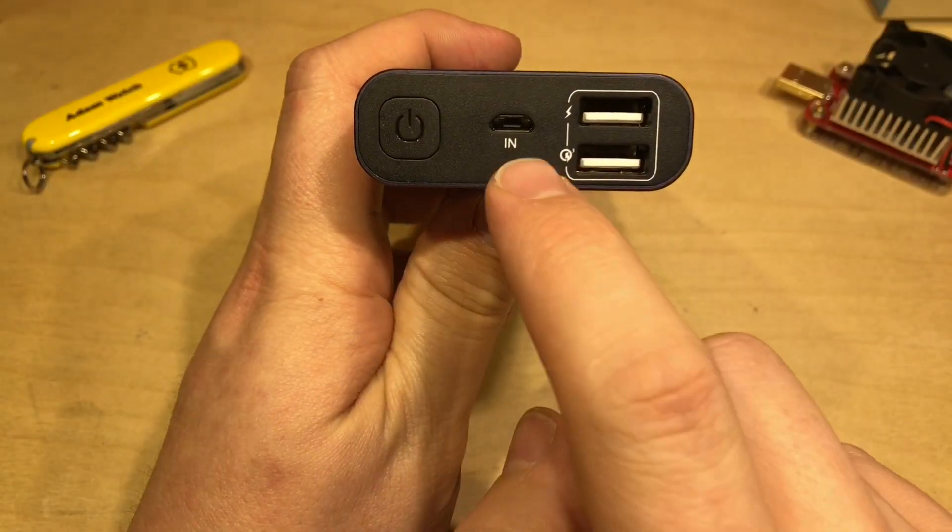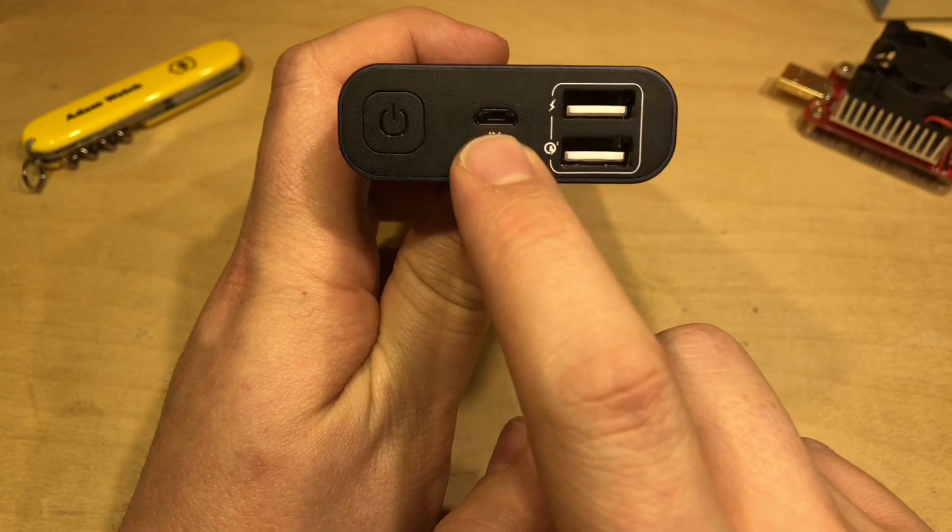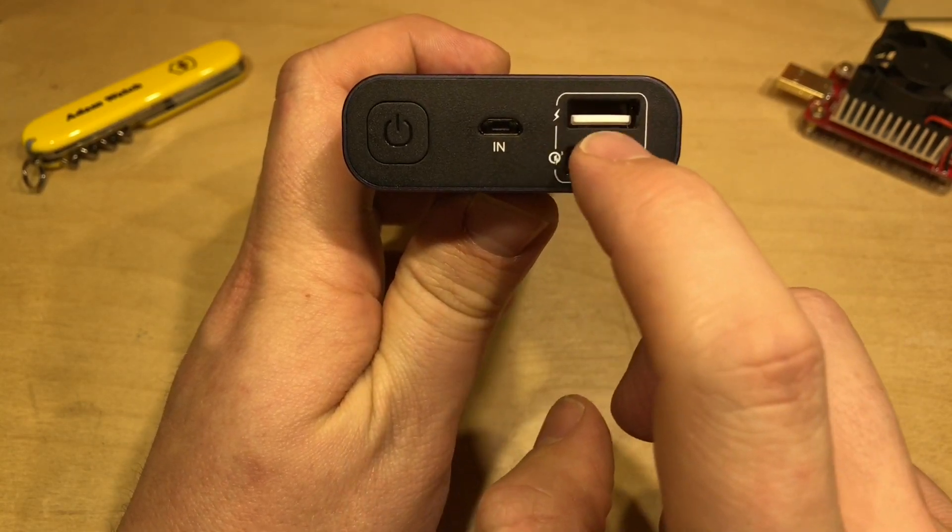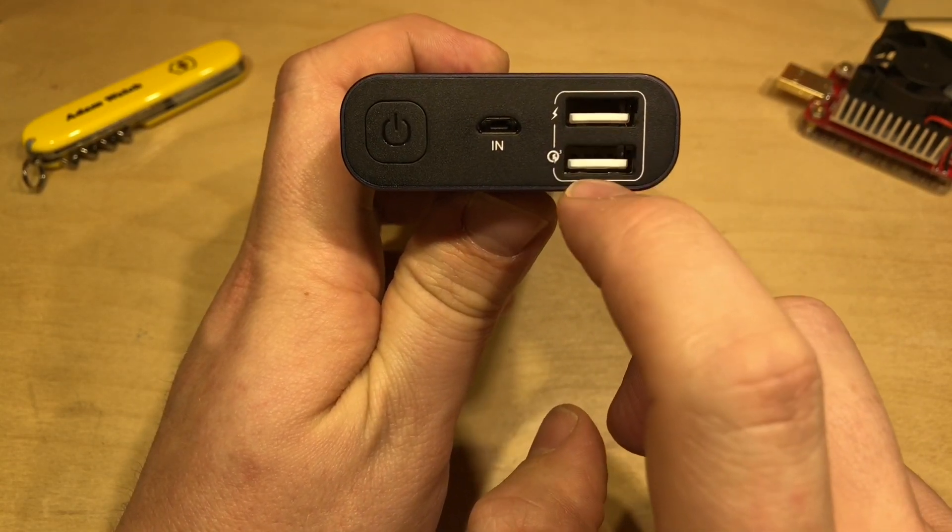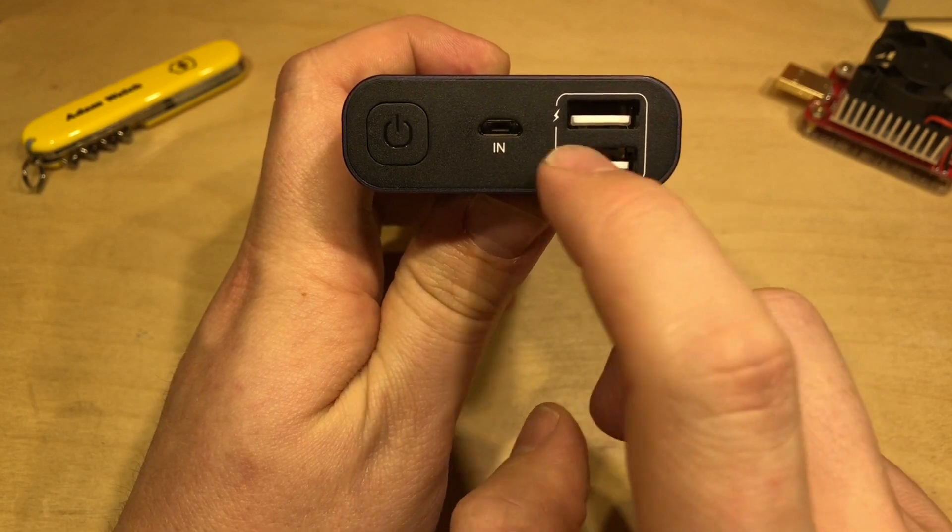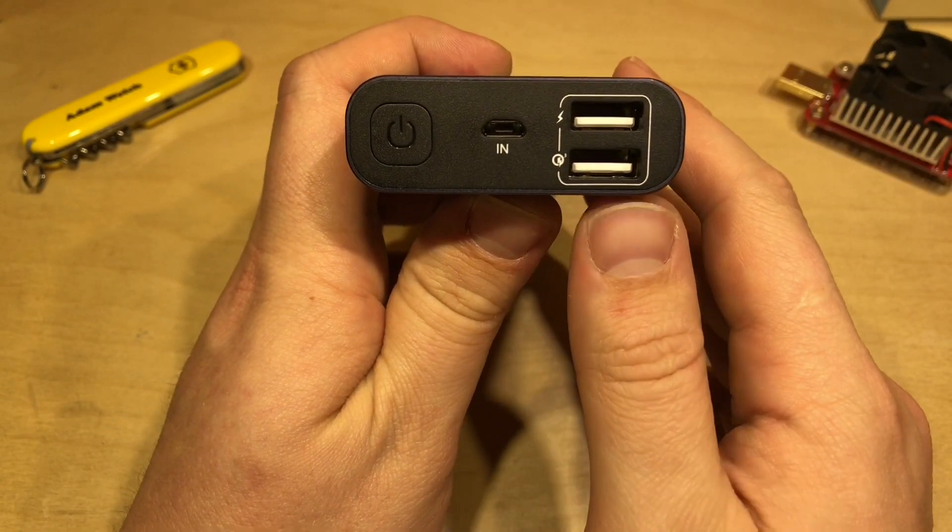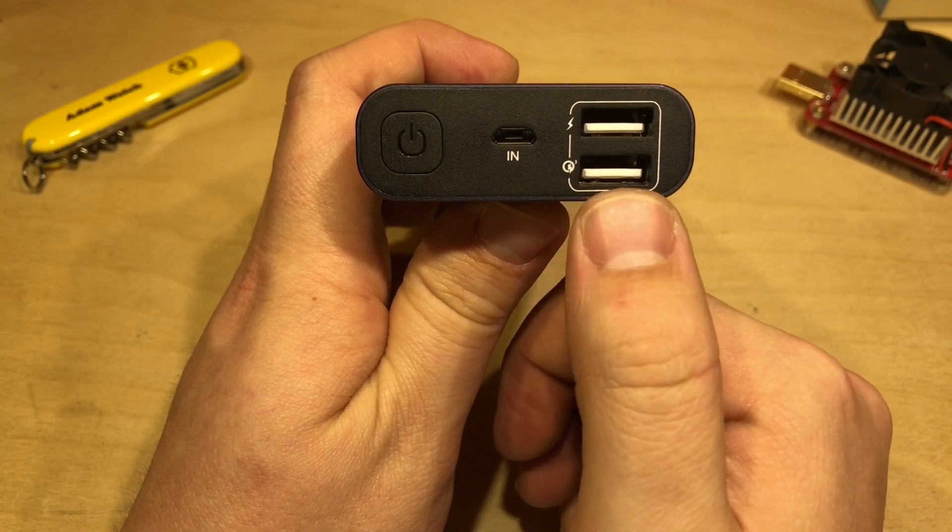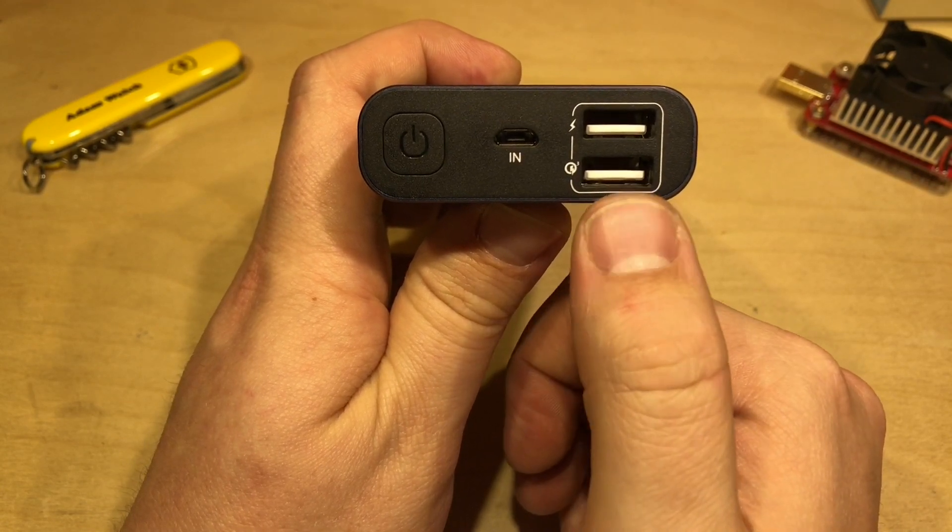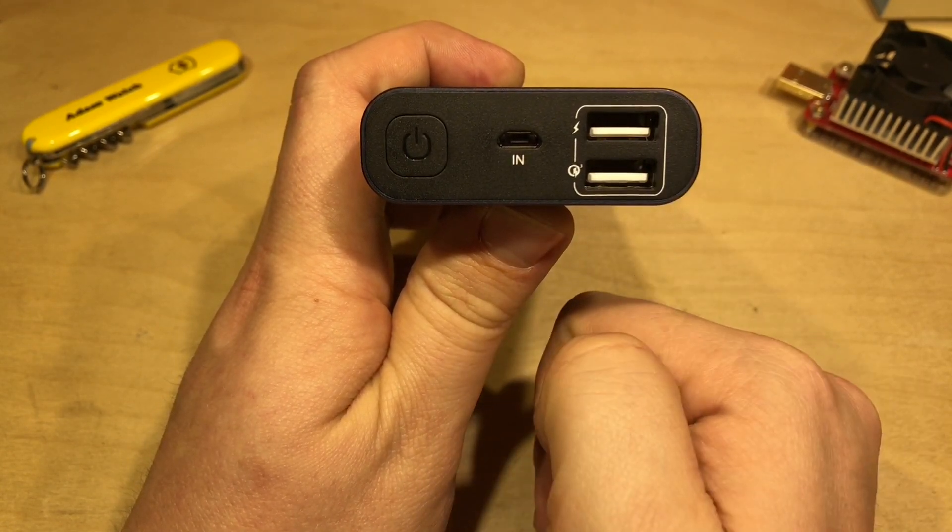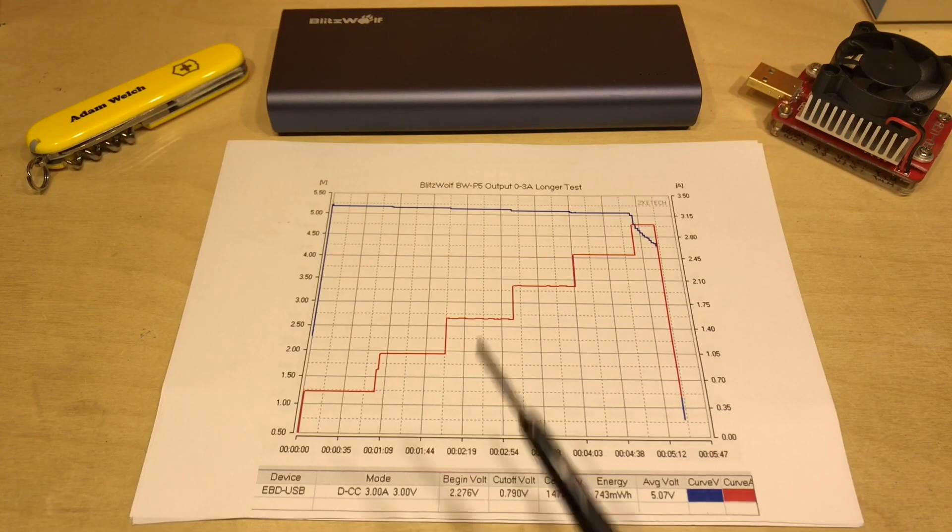Now the Blitzwolf just has one input here, a micro USB, but two outputs. The top one here is normal 5 volt USB and at the bottom it's normal 5 volt USB but it's also Quick Charge 3.0 compatible which means it can output voltages of 5 volt, 9 volt or 12 volts. So the first test I did was the normal 5 volt USB output and I tested it between 0.5 and 3 amps output in 30 second increments.